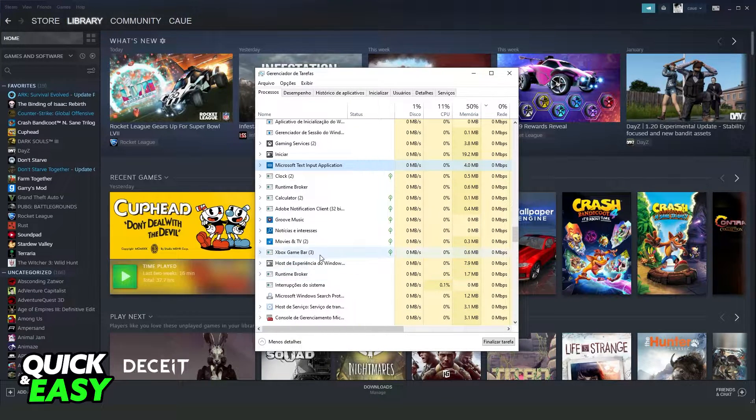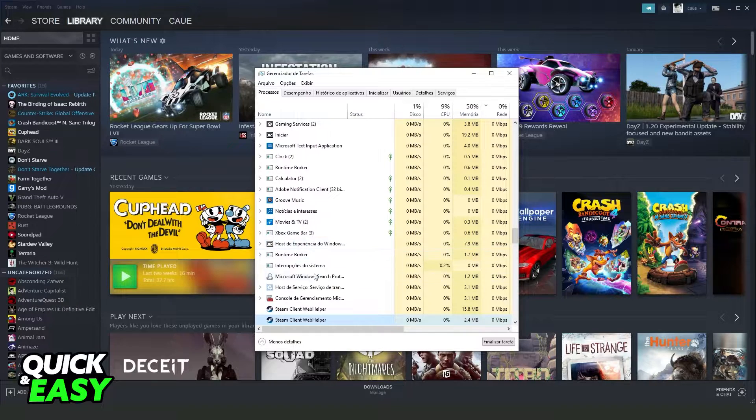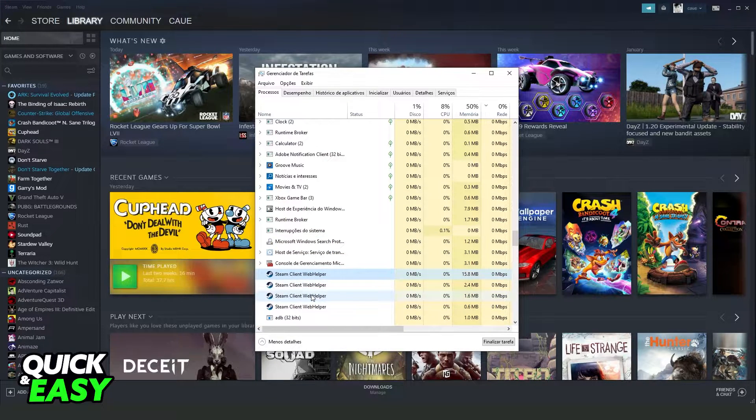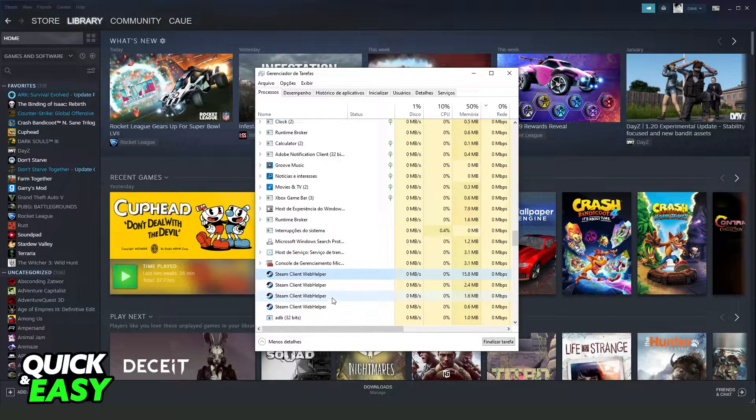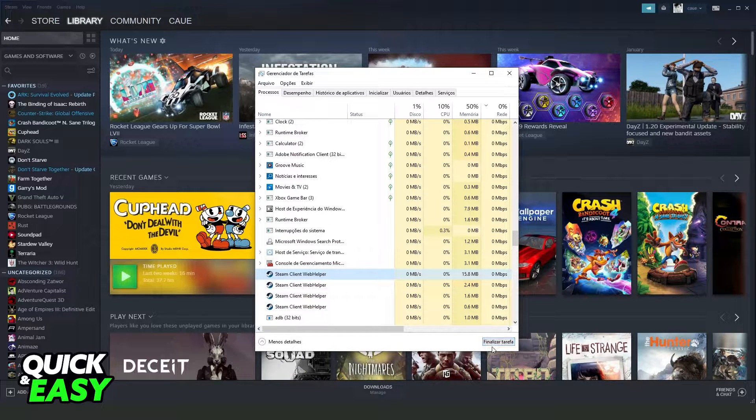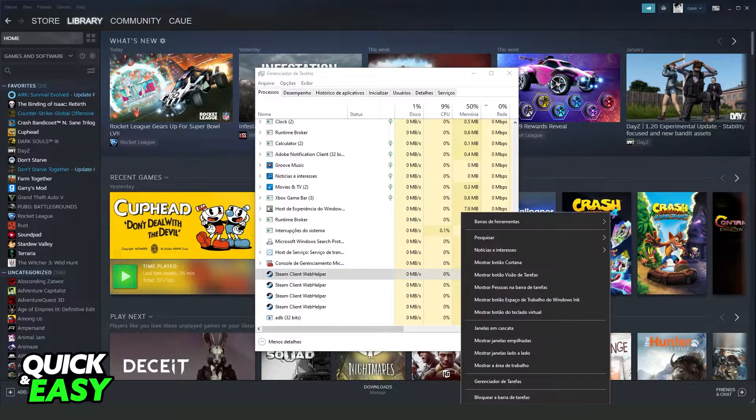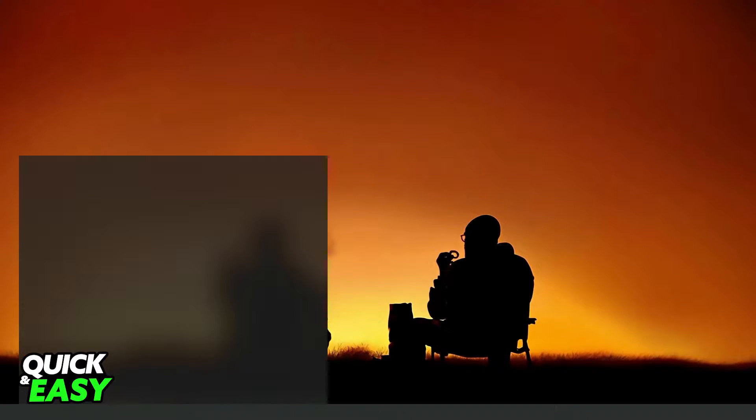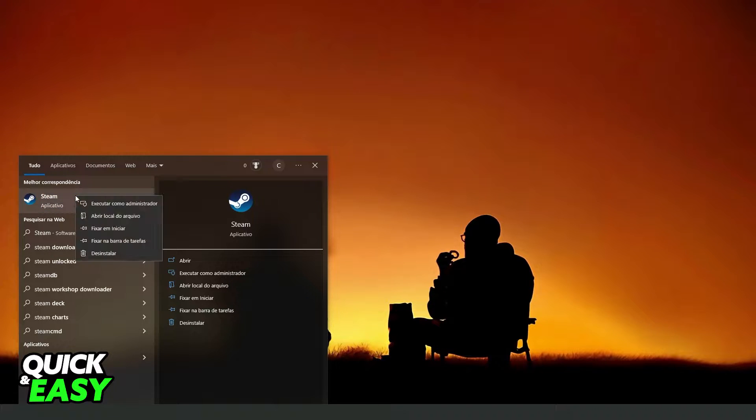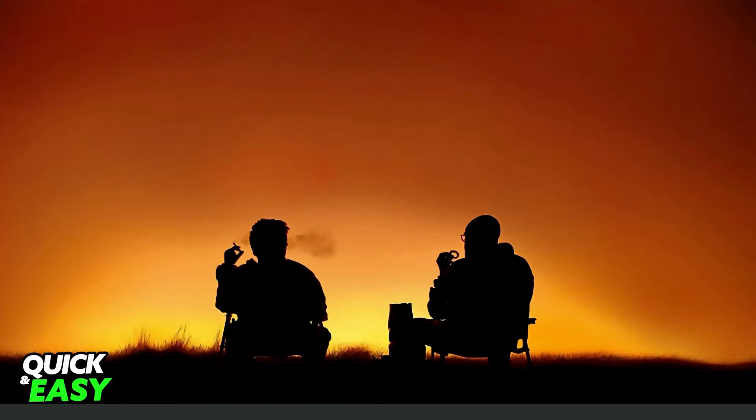You just need to click on any app and press S to find Steam. You need to end all tasks of Steam right here. End all tasks and search for your Steam on Windows search bar. Click with the right button and run as administrator.